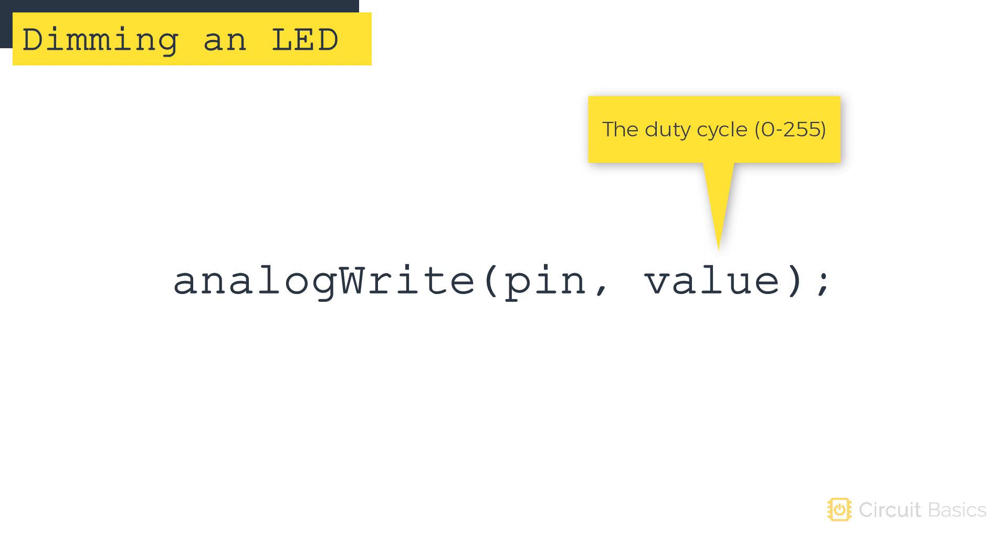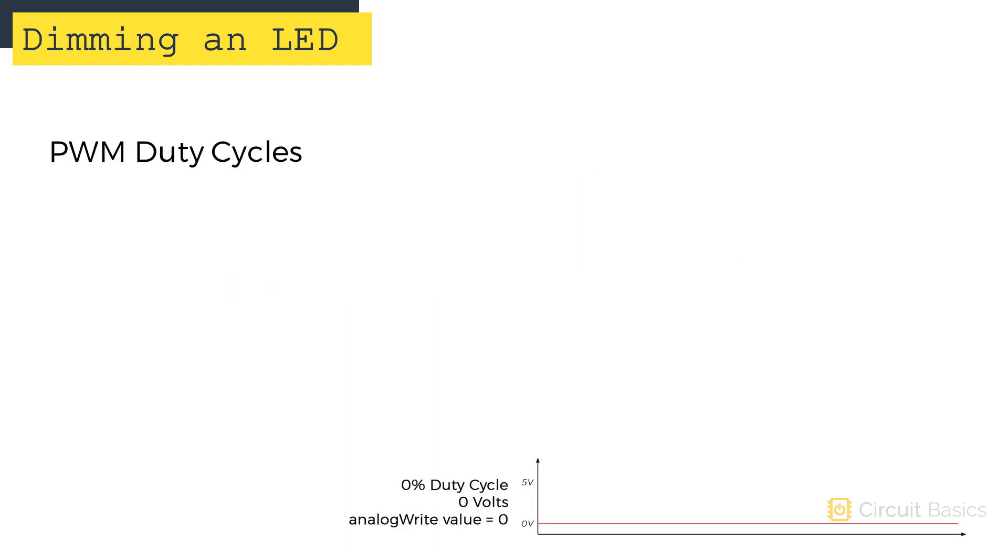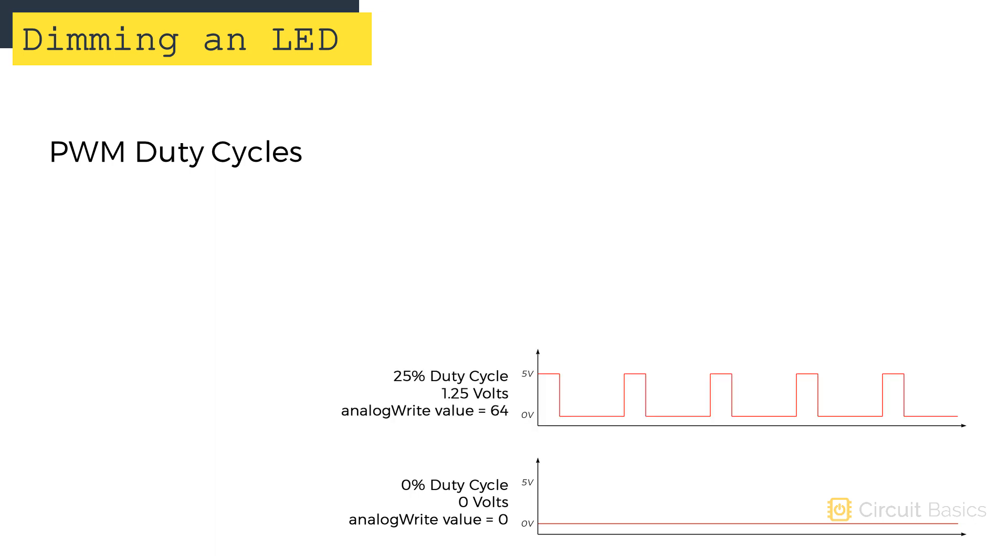This number represents the duty cycle of the pulse width modulation signal. A PWM output of 0 volts corresponds to a 0% duty cycle, so the analog write value would be 0. A PWM output of 1.25 volts corresponds to a 25% duty cycle, and 25% of 255 is 64, so the analog write value would be 64.